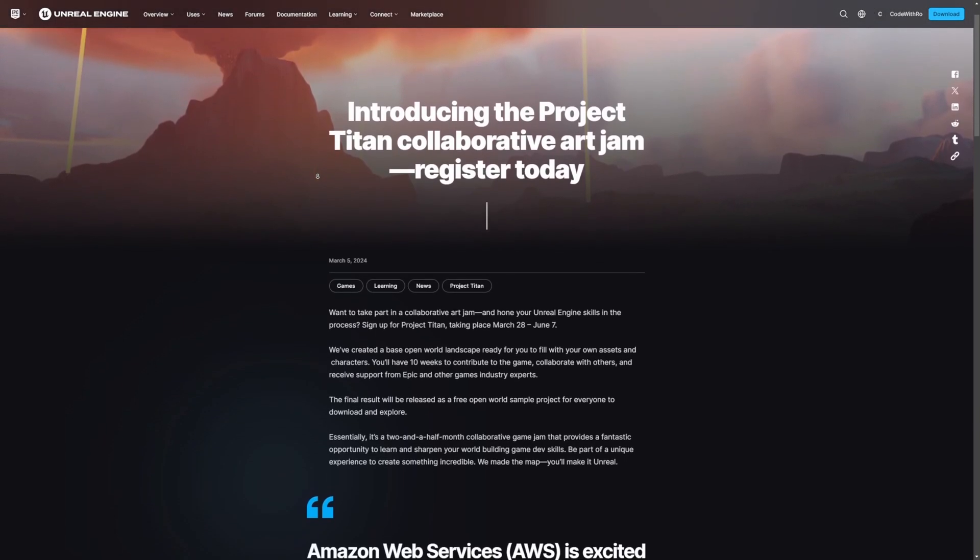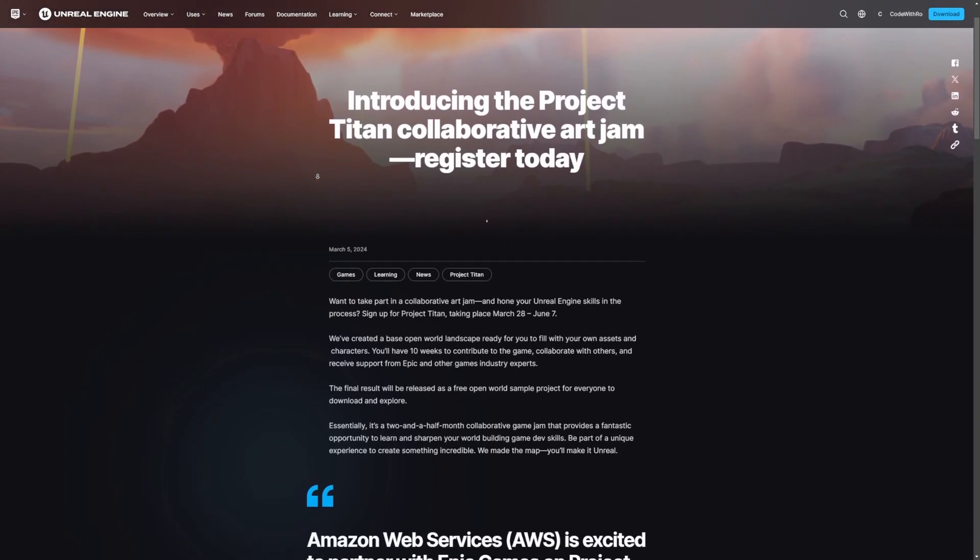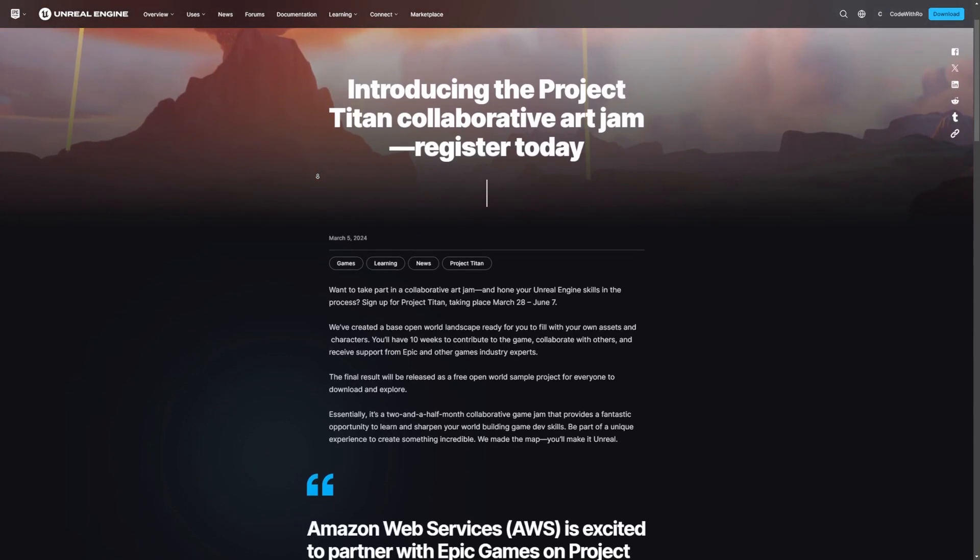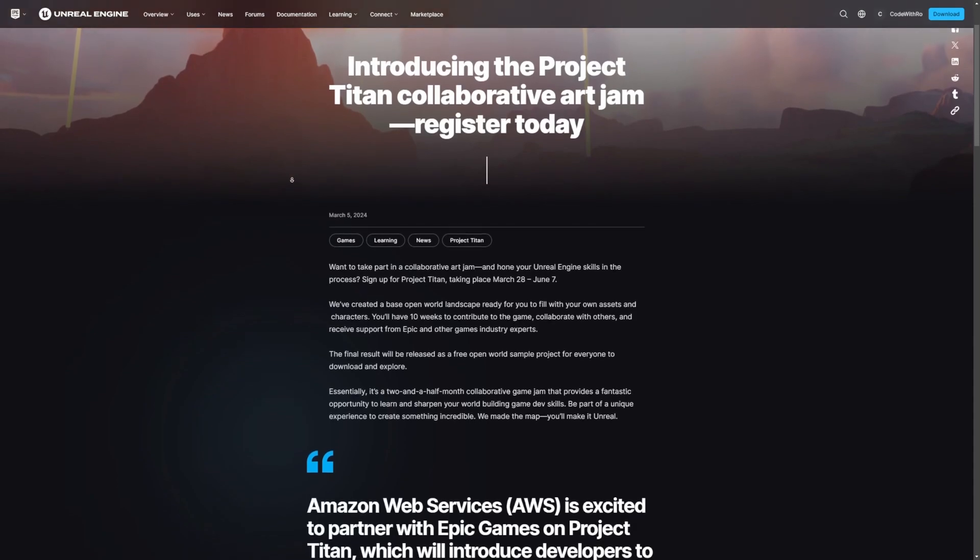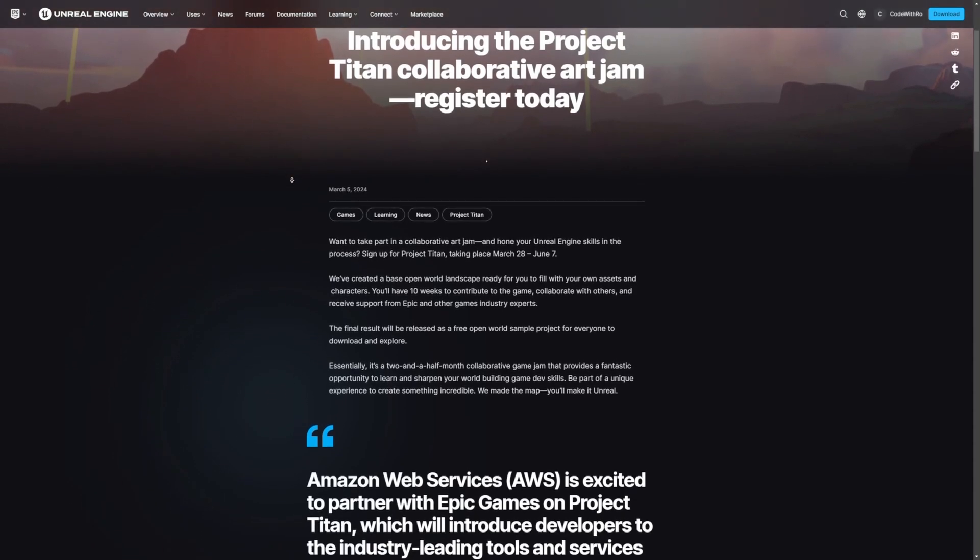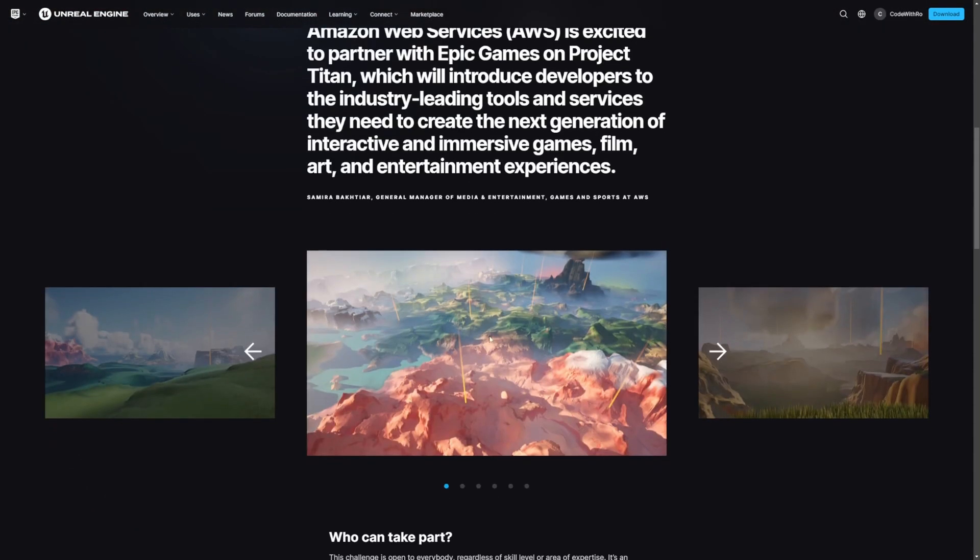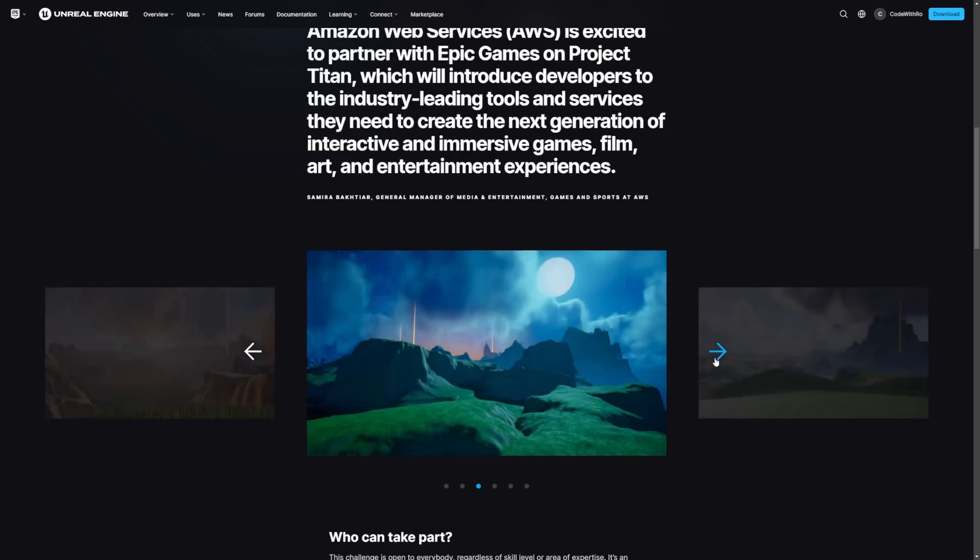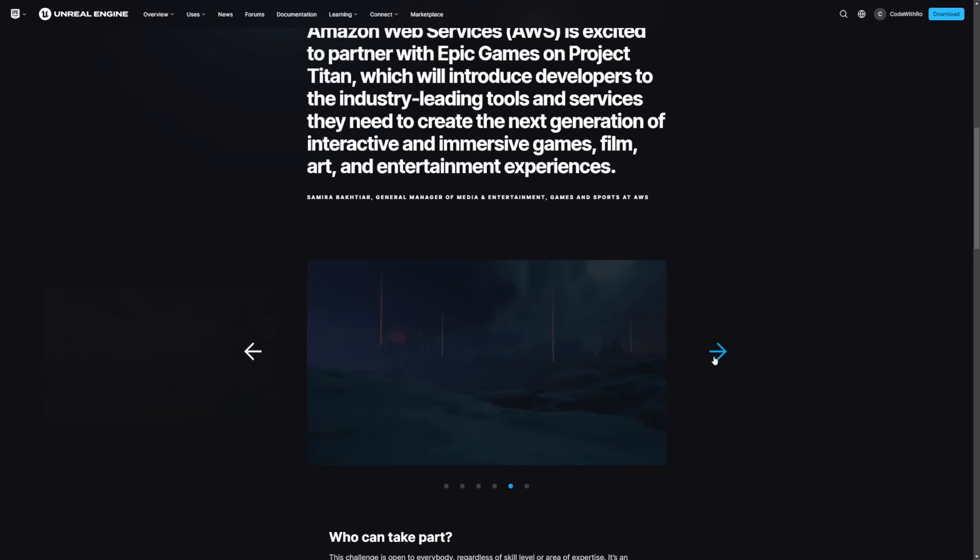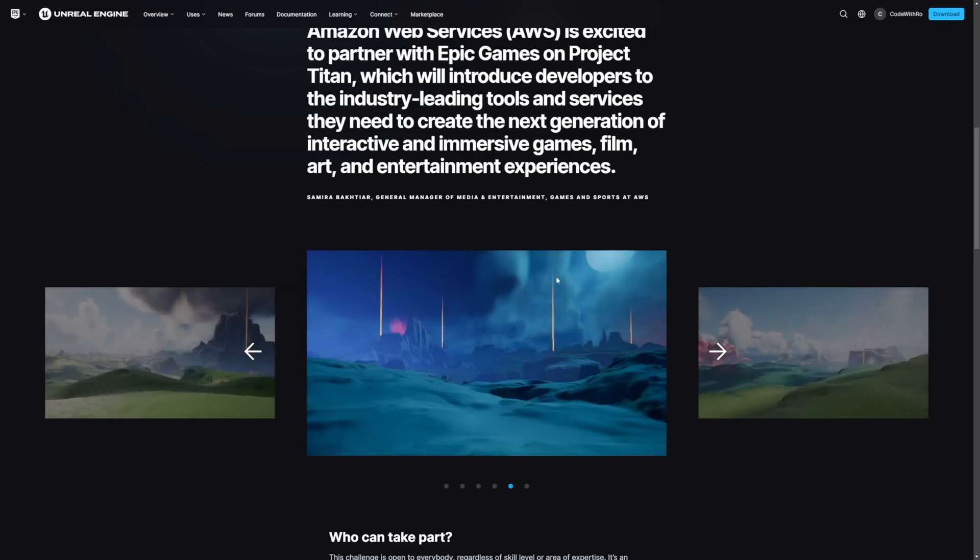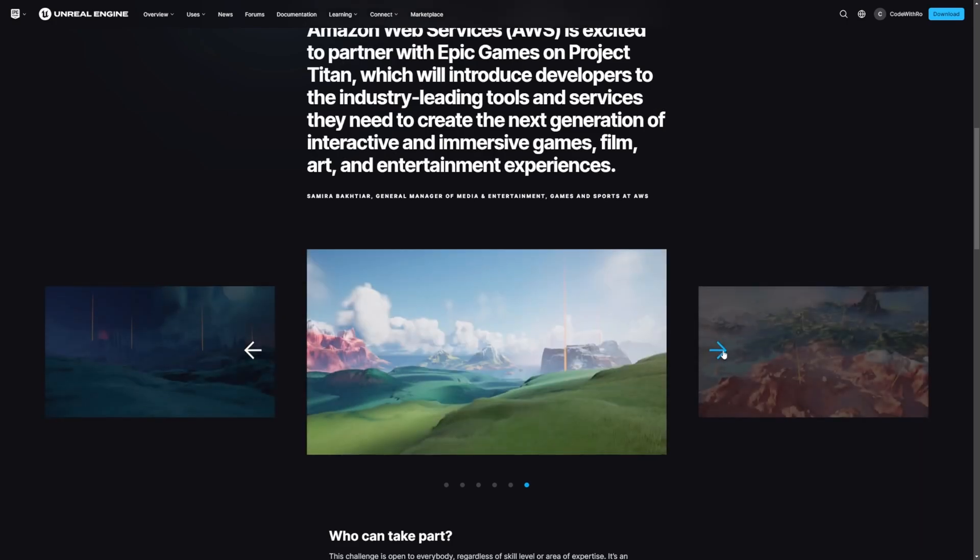Which is a collaborative art jam, including over 4,000 people and companies, and they gave 10 weeks to contribute to the game, which is supposed to consist of a 64-kilometer-wide landscape using effects like PCG, Gameplay Ability System.